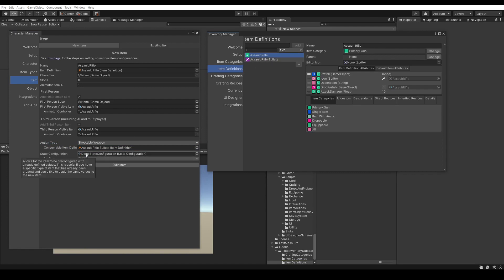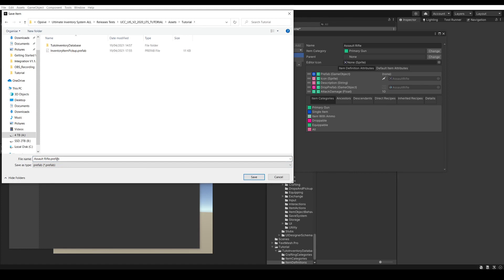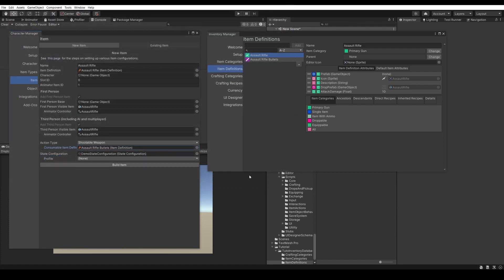We can set up the ammo for our assault rifle. The consumable item definition in the scope of the Character Controller is an ammo item definition in the scope of the integration — that's because otherwise there's ambiguity with consumable being used for items such as potions or foods. So here we set the assault rifle bullet as the ammo. Then we can set the state configuration, which by default is the demo state. Once we press Build Item, we'll be able to choose where to create our assault rifle prefab — we'll put it in our tutorial folder.